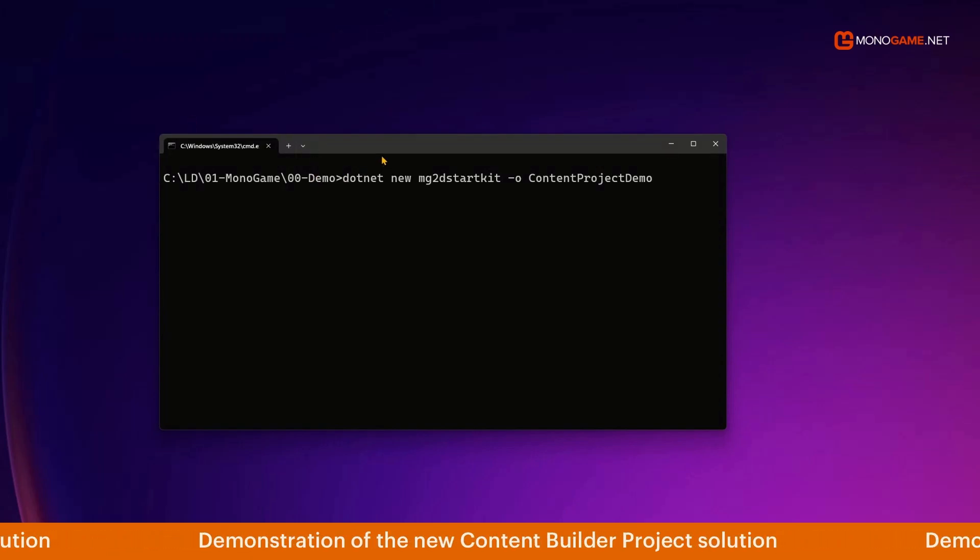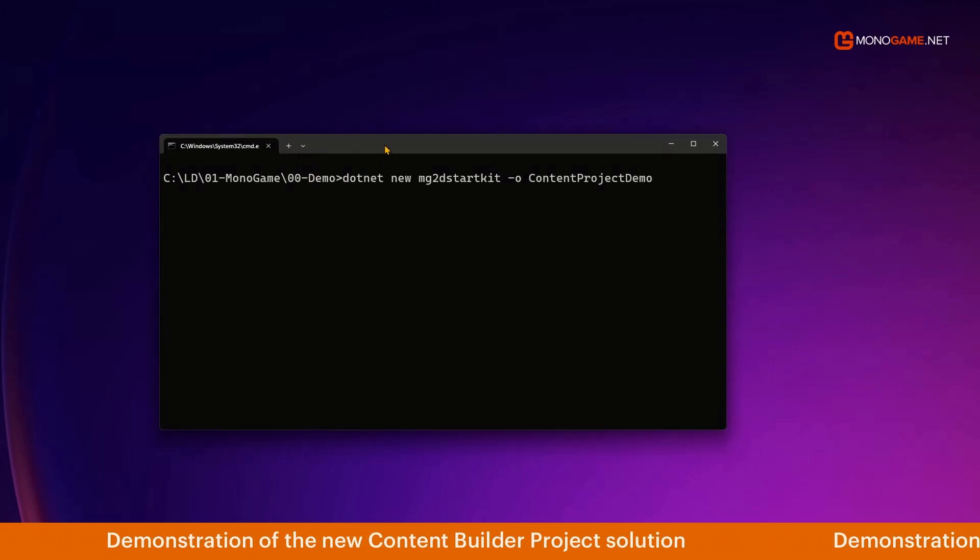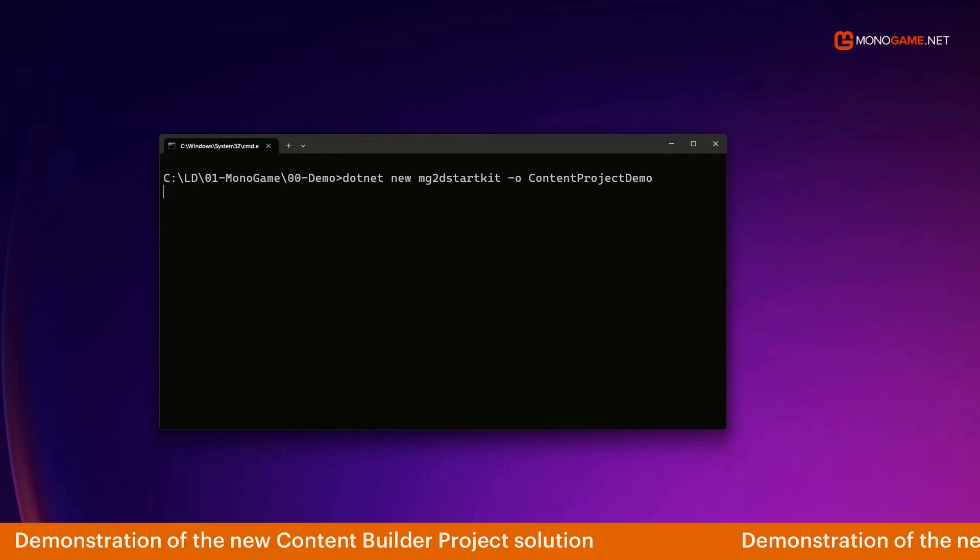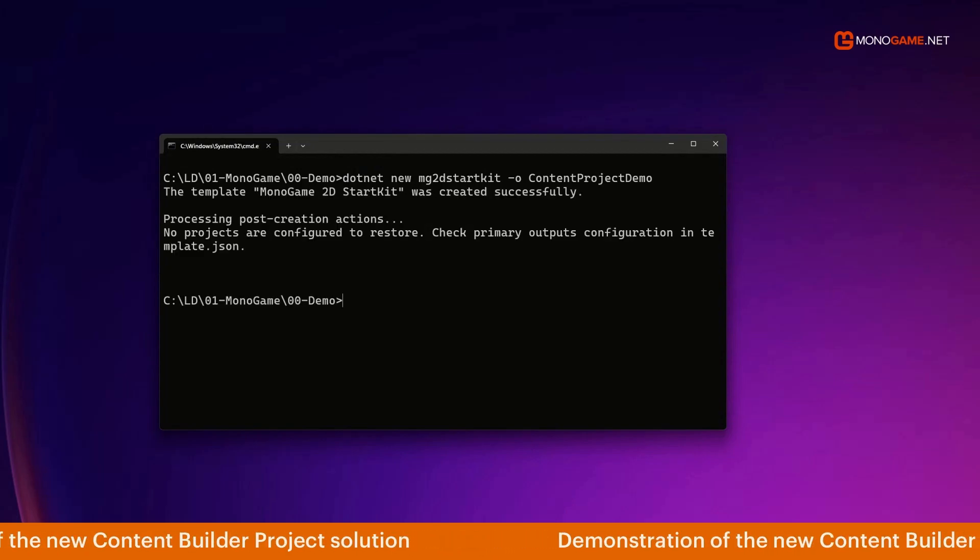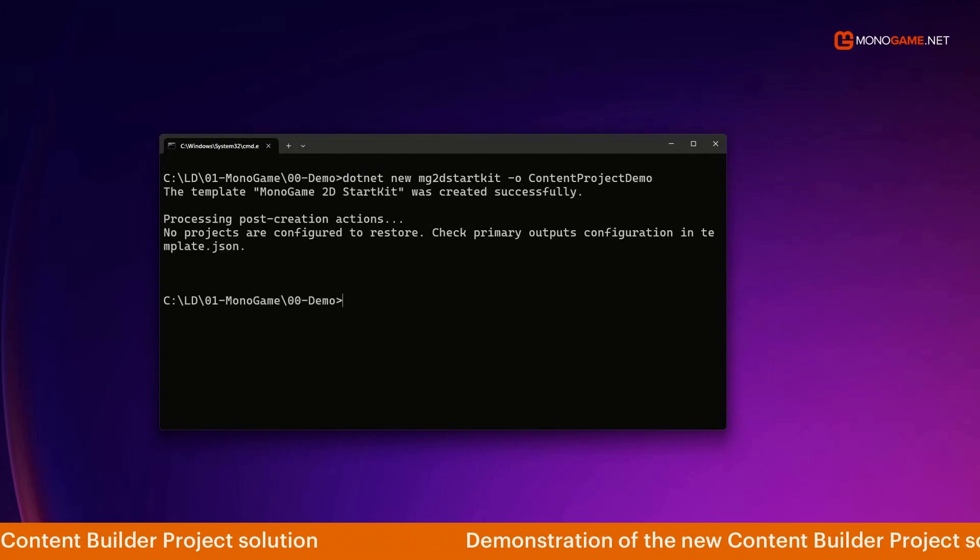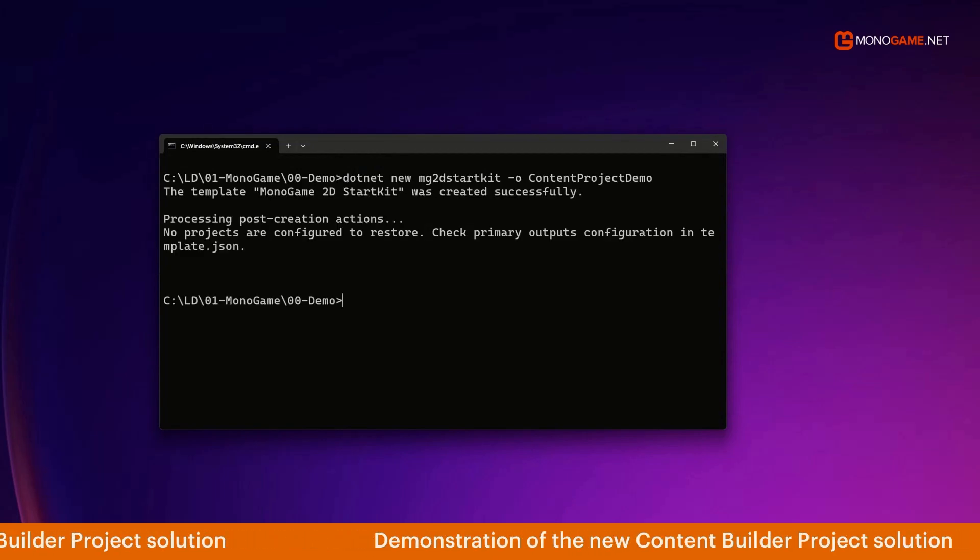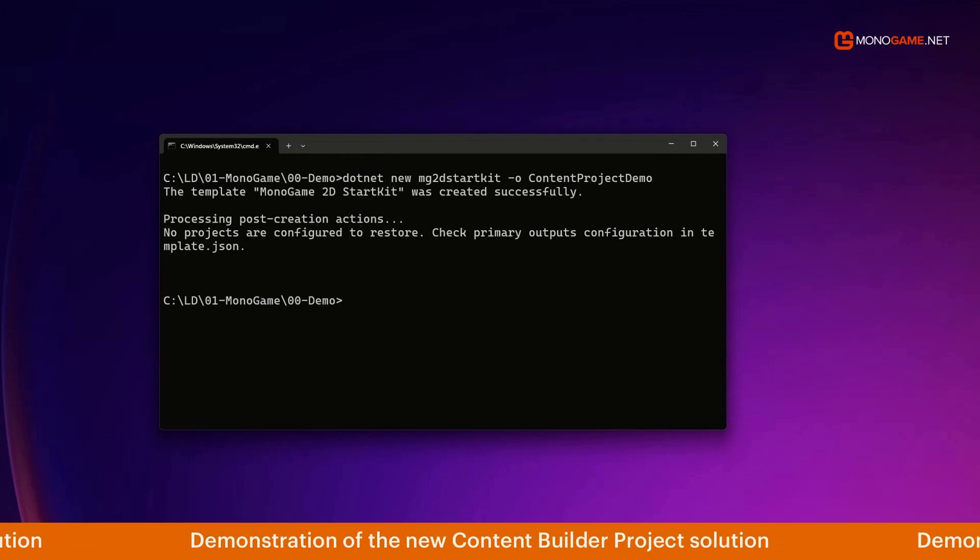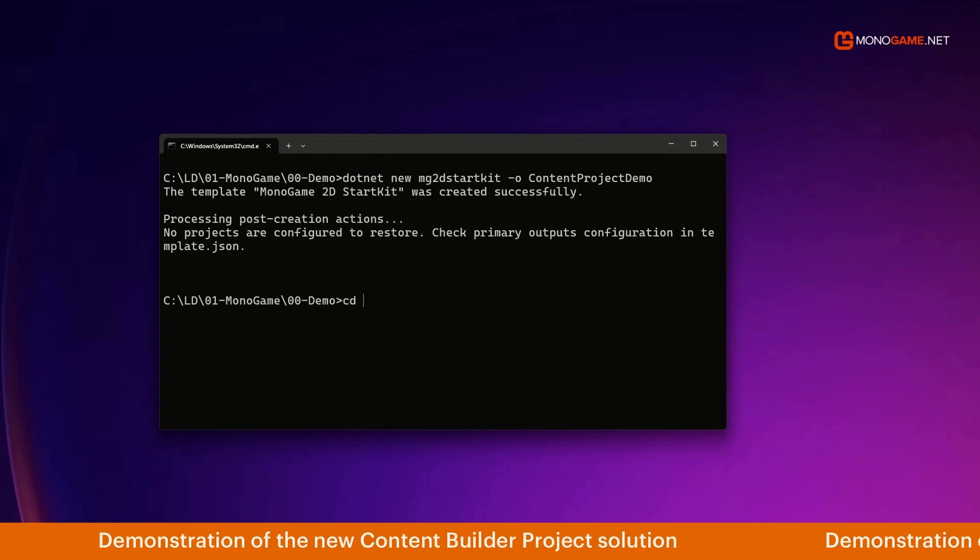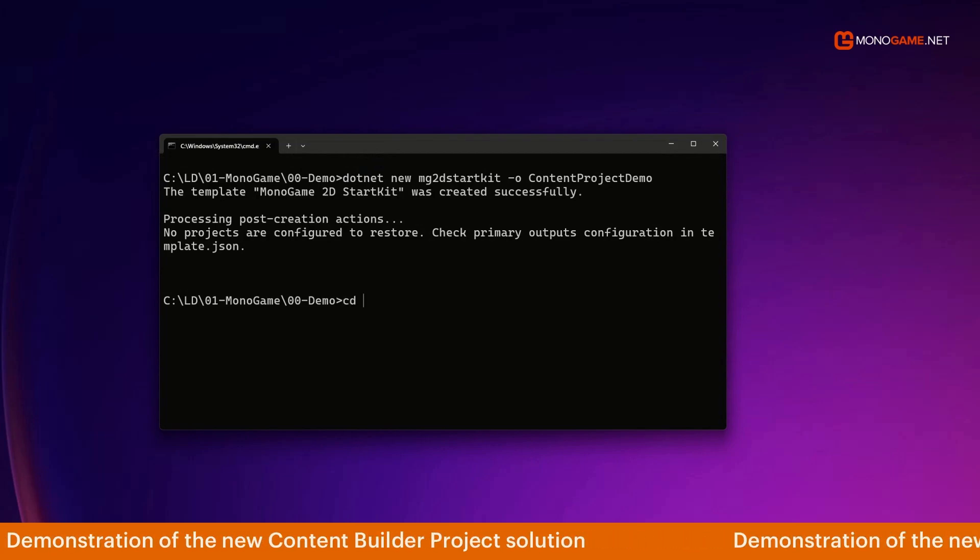Starting from scratch, we're going to create a brand new MonoGame 2D starter kit template because this comes with several platforms, a core library with code, and also some more importantly some content.